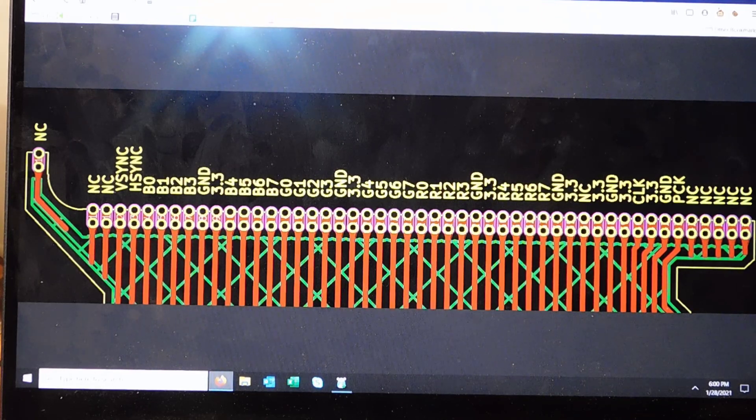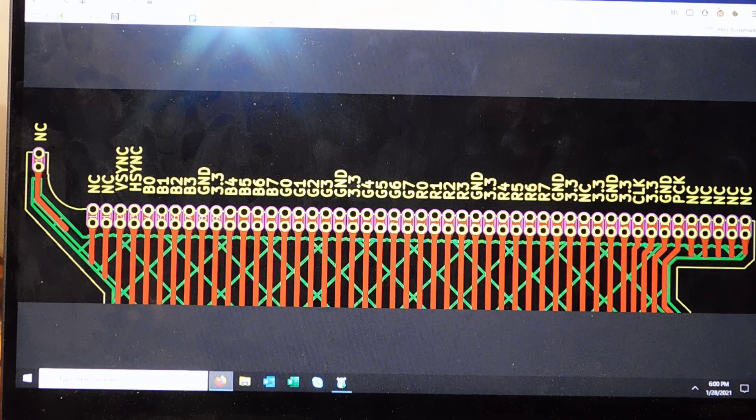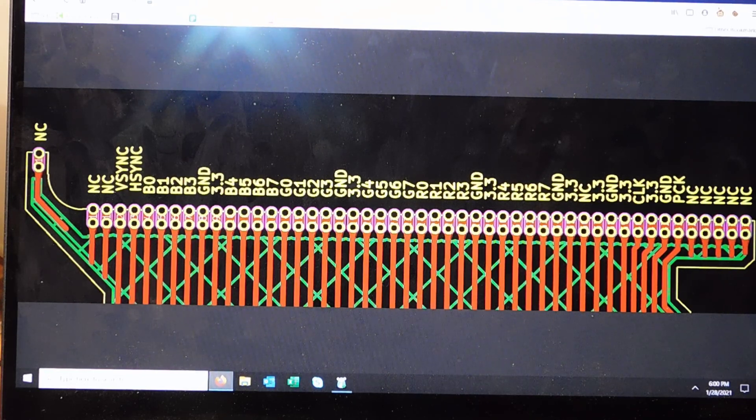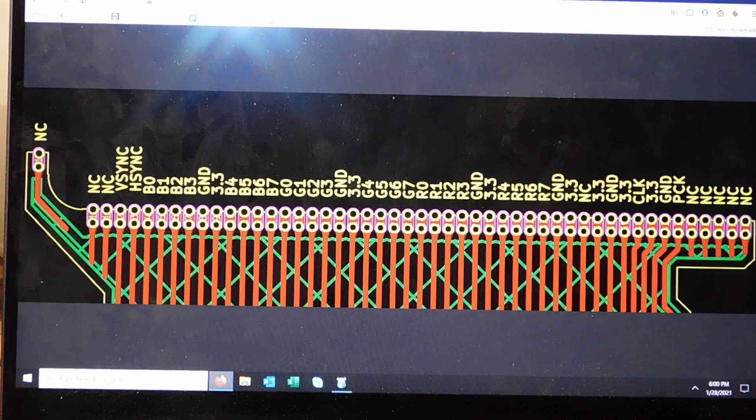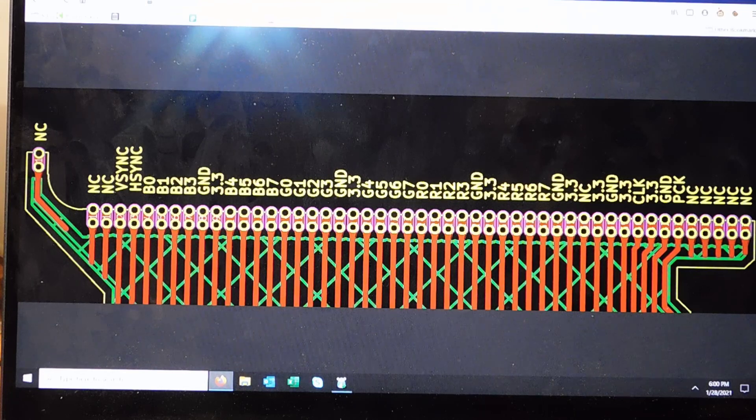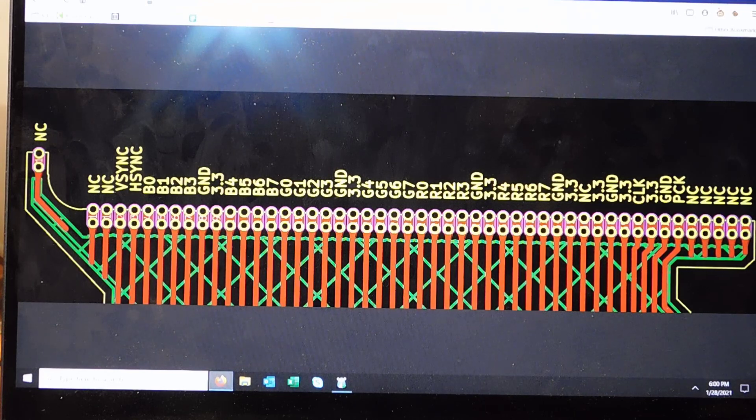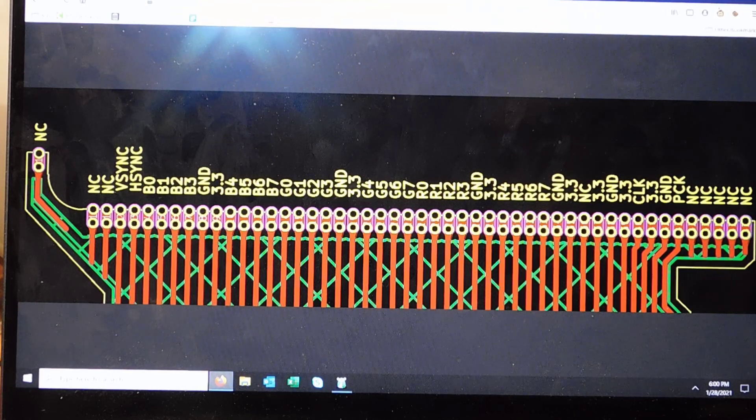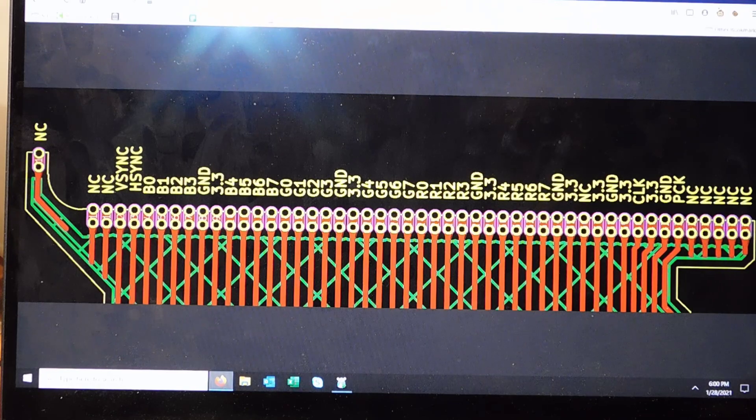So that's the next step for me. I go ahead and I do all of that. And as long as there is no shorts at that point, then I know that my connections look good on the outside. And then in terms of continuity are verified. And then at that point, I start to reassemble everything.